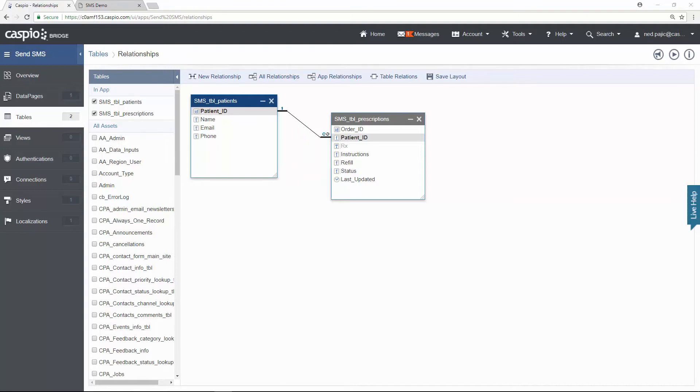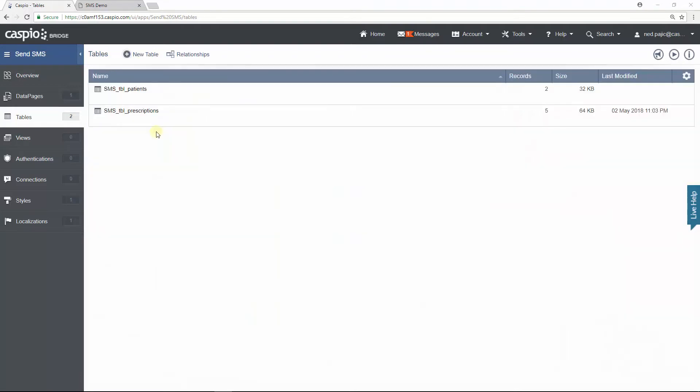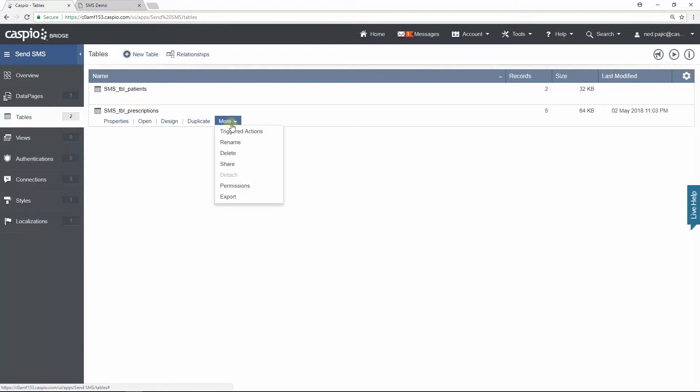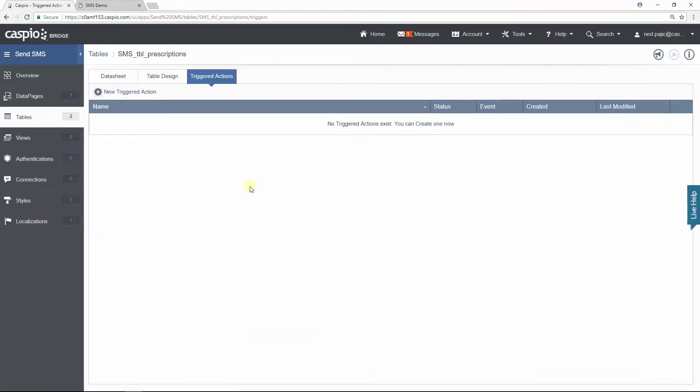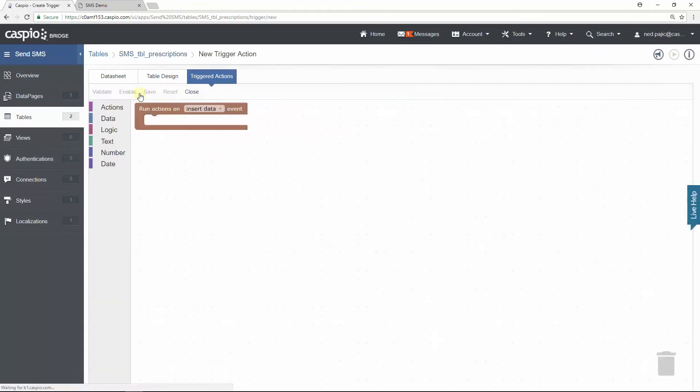Now let's learn how to set up the trigger. Because I'm updating the status on the Prescription table from Open to Approved, I will need to create my trigger based on this table. To create the trigger, click on More and then Triggered Actions. Then we're going to set up a new trigger action.